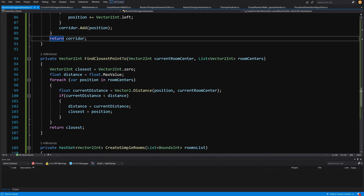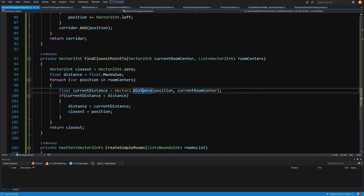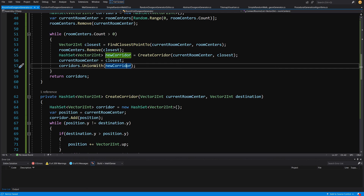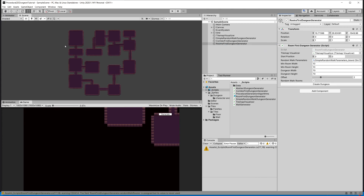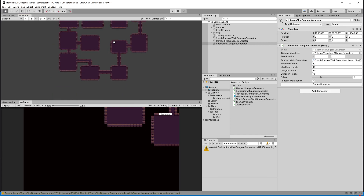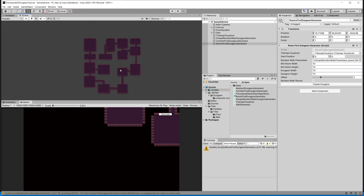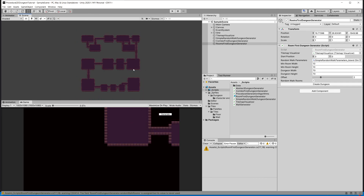That was a lot of code. Let's save it and go back to Unity. We select our room first generation and generate our rooms, and if everything was typed correctly we can see that all the rooms are now connected using our method. In the next video we will implement a way to generate those rooms using our random walk generation instead of rectangular rooms.